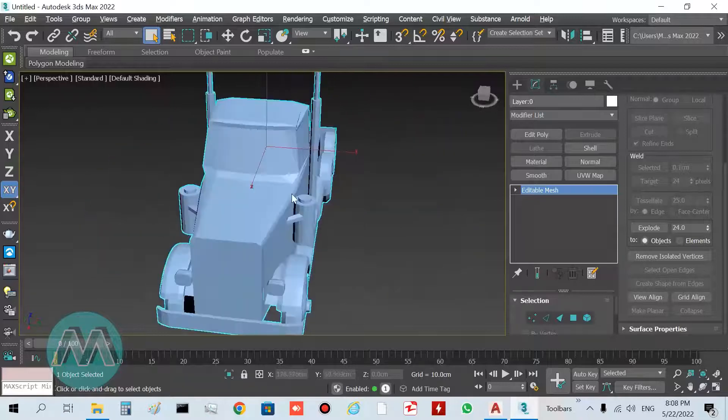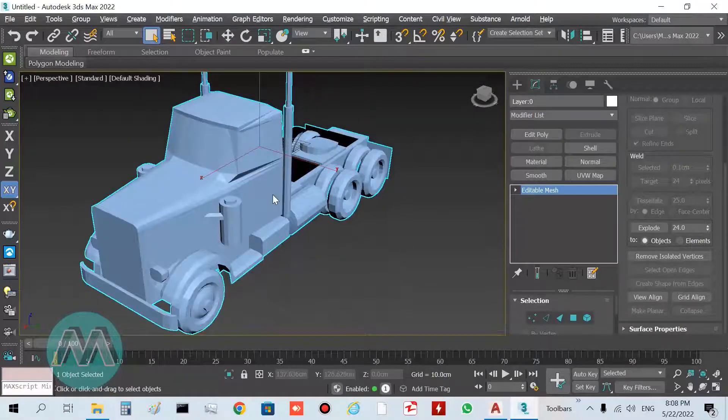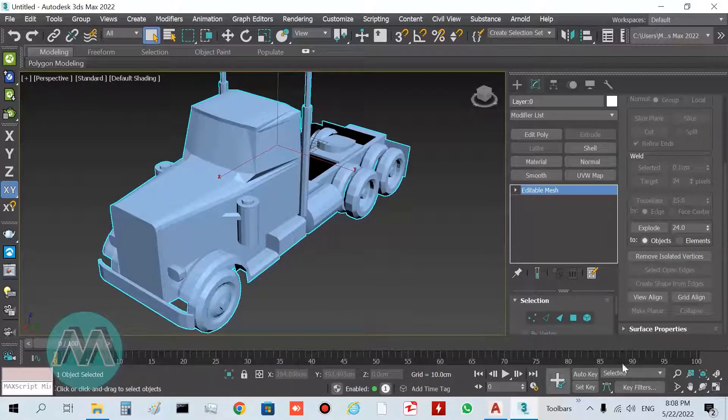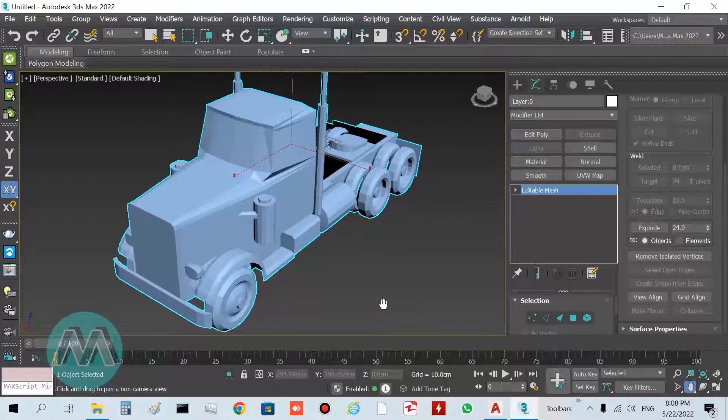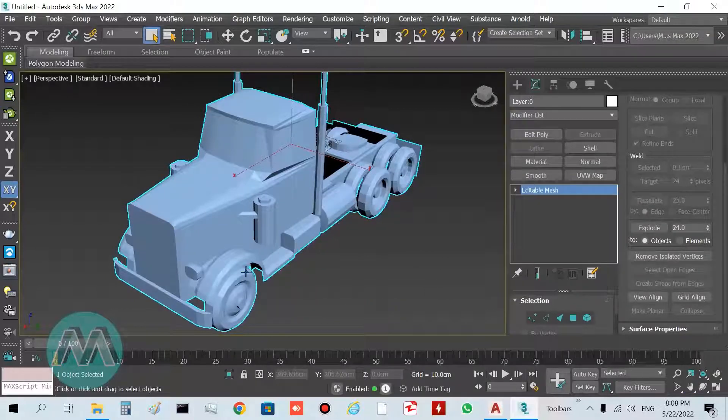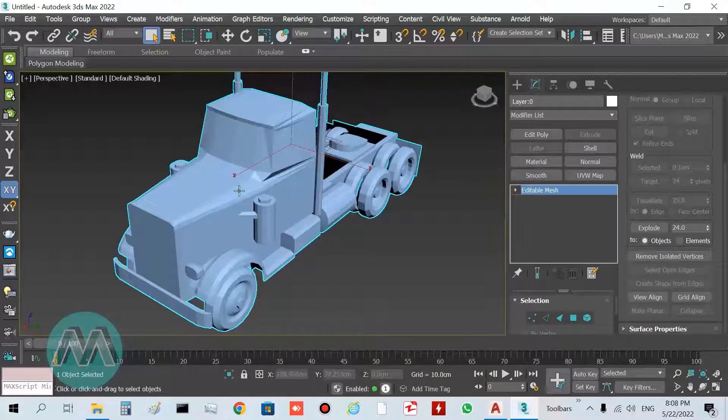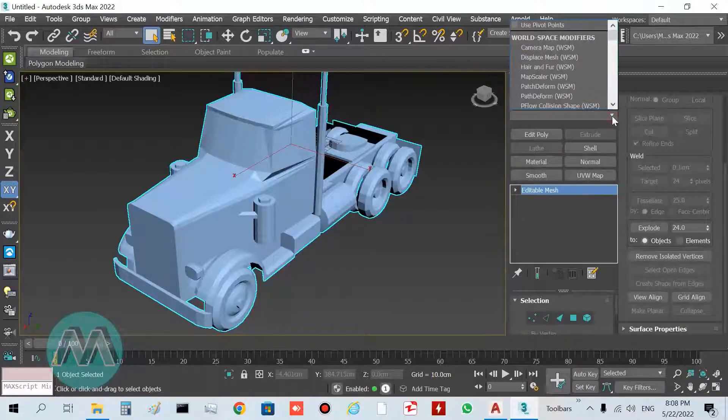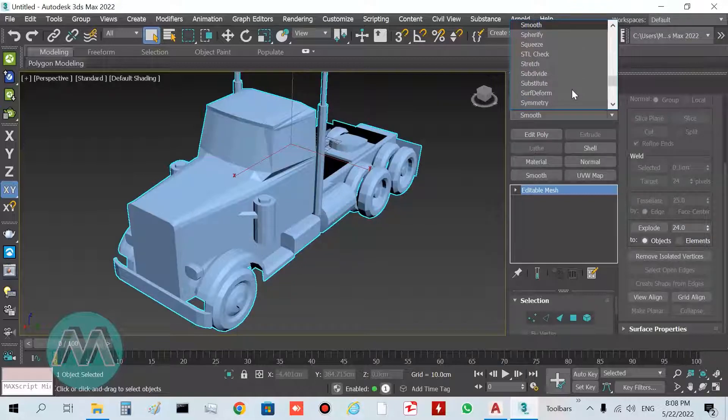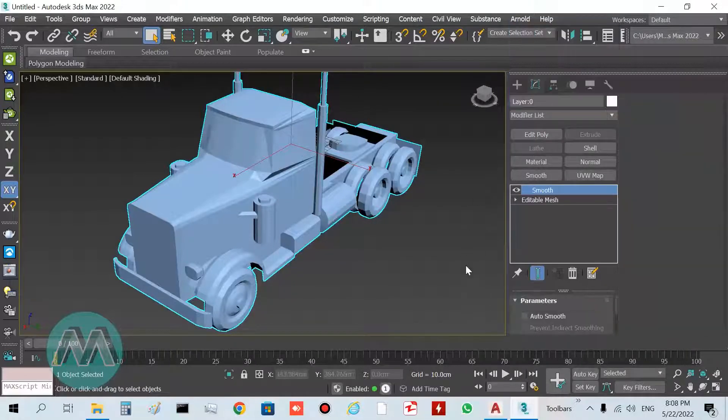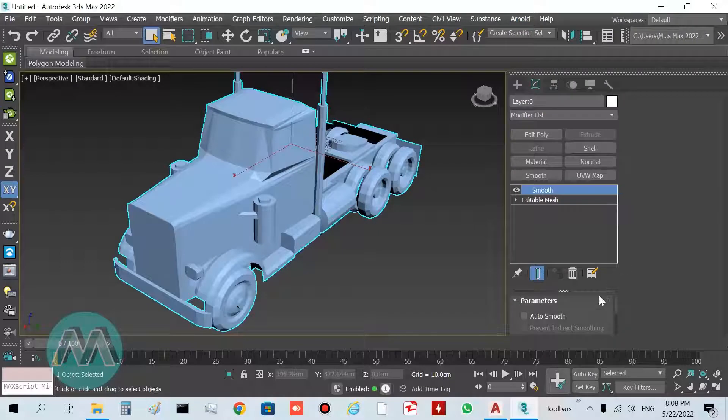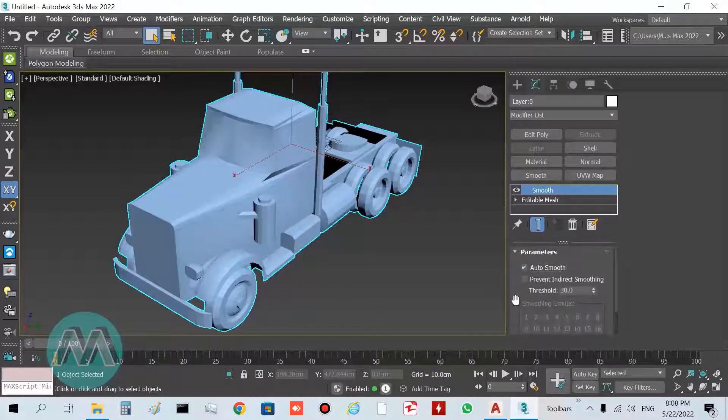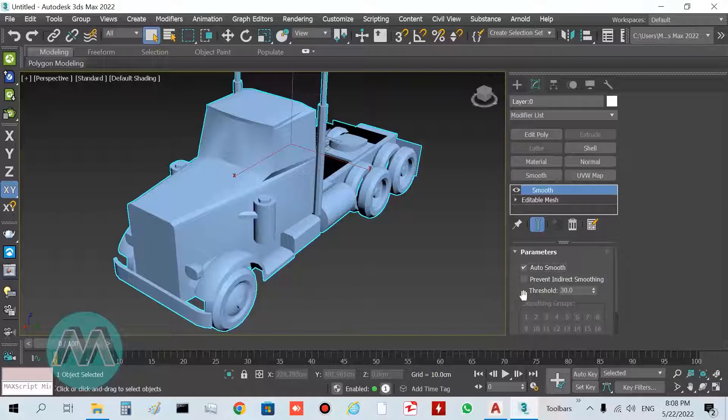In the last step, I want to solve the smoothing of this object. I'll apply the Smooth modifier to this object. Go to Modifier List and type Smooth. You can see we have this modifier here. Select it, and in its parameters turn on Auto Smooth, and for best results turn on Prevent Indirect Smoothing.